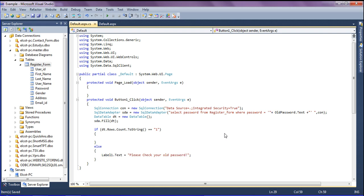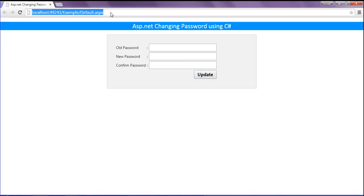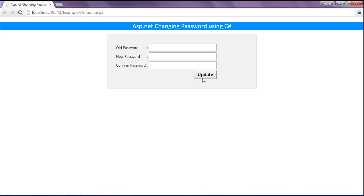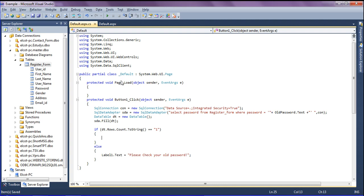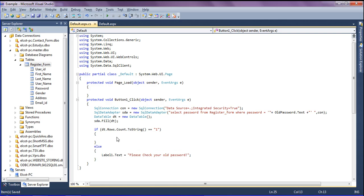I refresh my browser and click the update button. The error message is shown because the old password is not matching the table — it is not found — so it has written the error message.